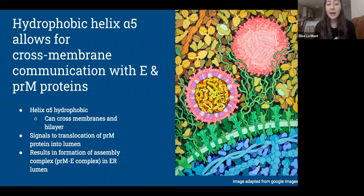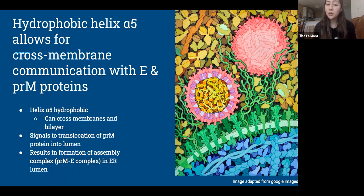Promoting capsid interaction with the transmembrane regions of the surface PRM and E proteins is vital to perpetuating the cycle of infection. The capsid proteins therefore may serve as an important mediator between the surface glycoproteins E and PRM and viral RNA, ensuring that the virus is packaged properly and can perpetuate the infectious cycle.